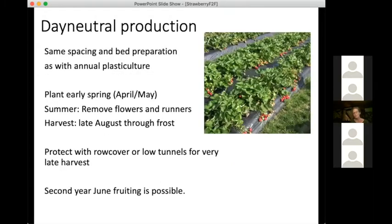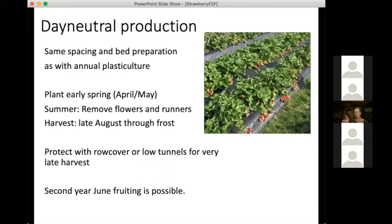With day neutral production, spacing and bed preparation are really the same as with the annual production system. The real difference is an entirely different production window — fruit from really early August straight through till frost, possibly even later with row covers or low tunnels. It's possible to get second-year fruiting in June with some of these varieties, and that's where some recent research has been focused — looking at how suited day neutrals are to production in the Northeast. They're well suited but are a very different kind of crop to manage and market than a June bearing crop.